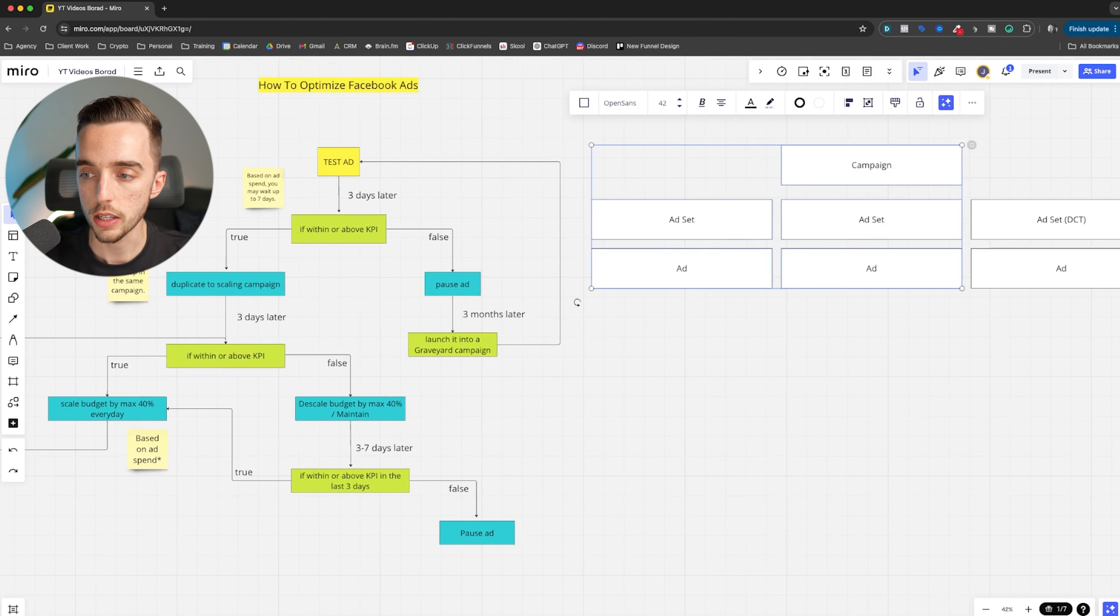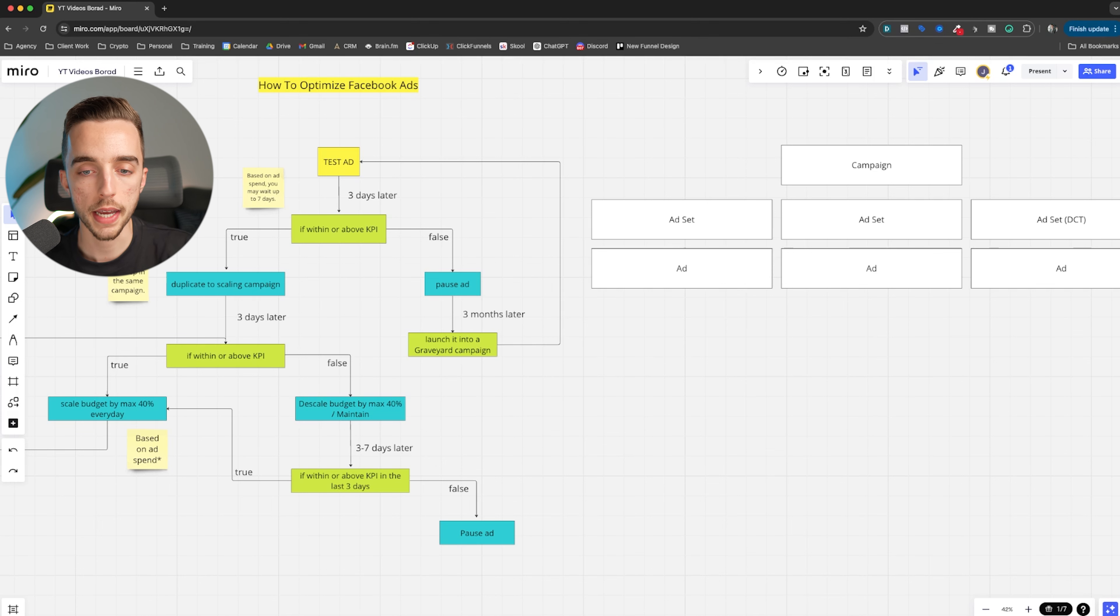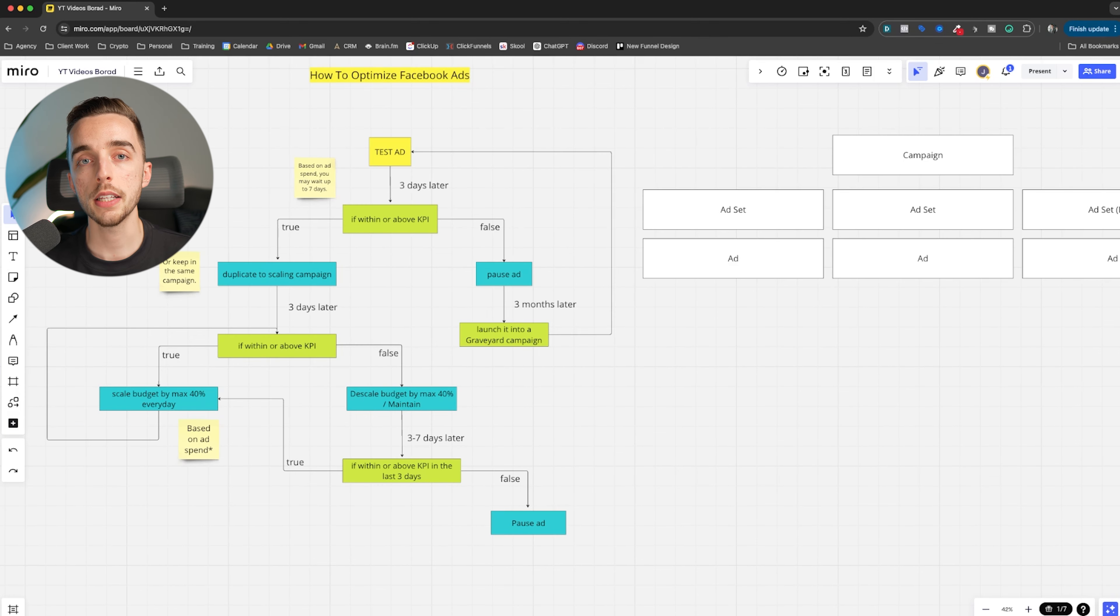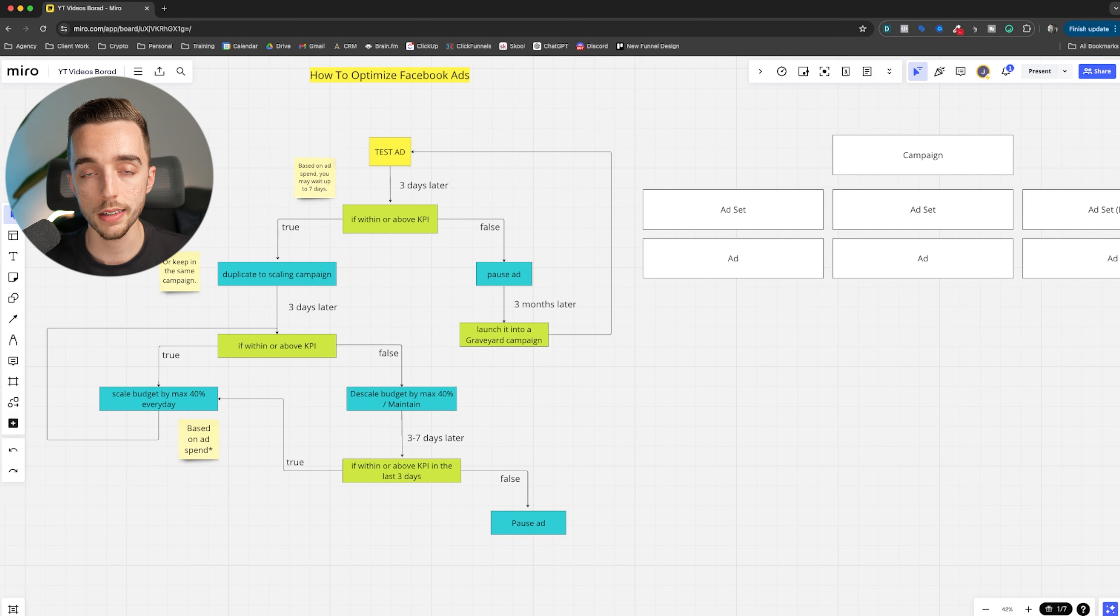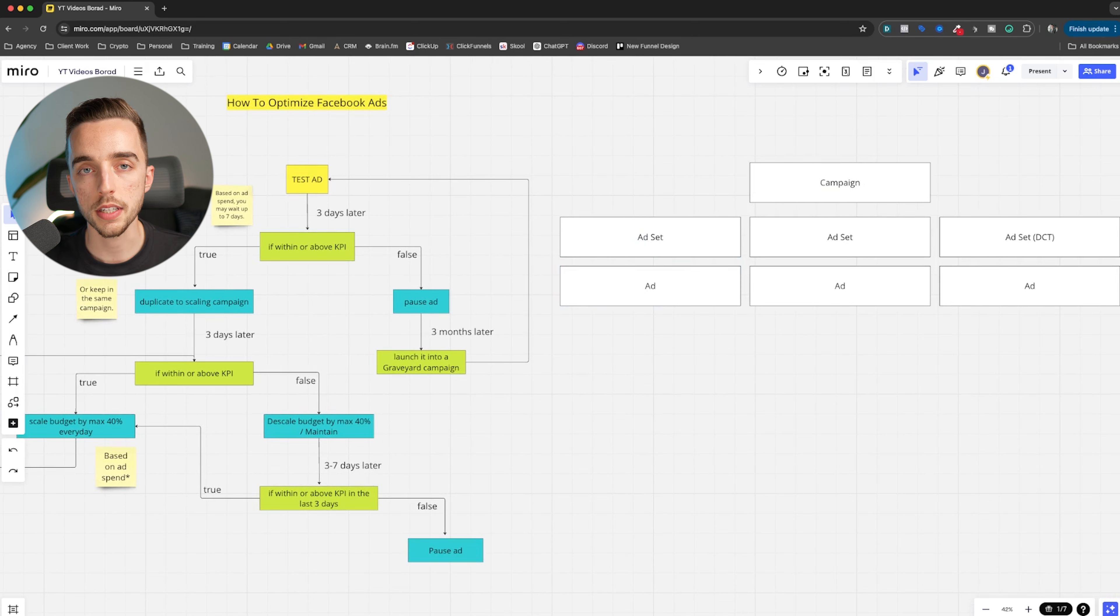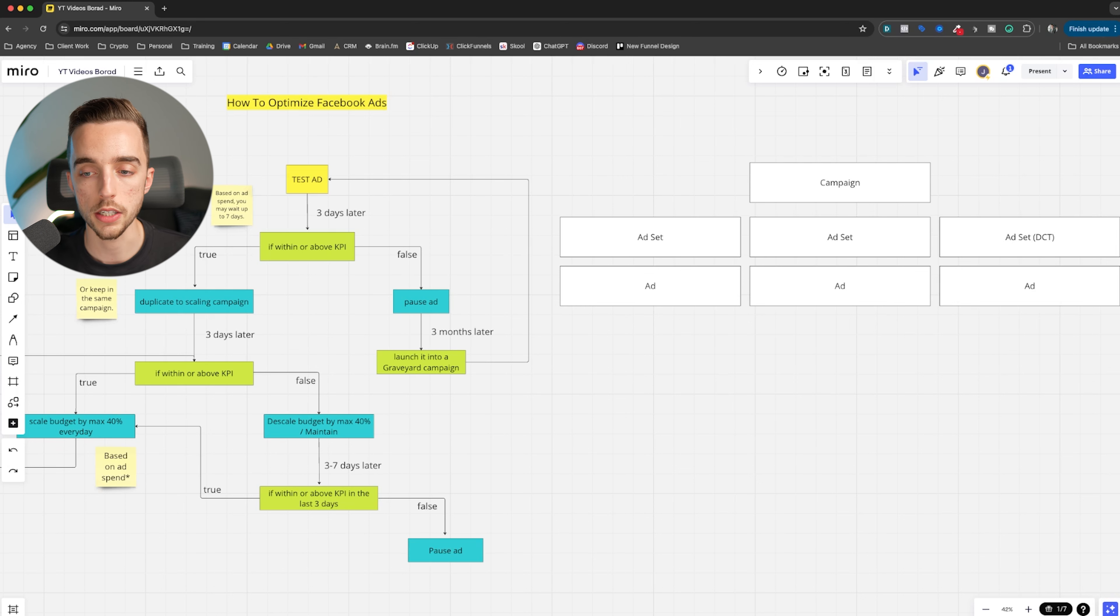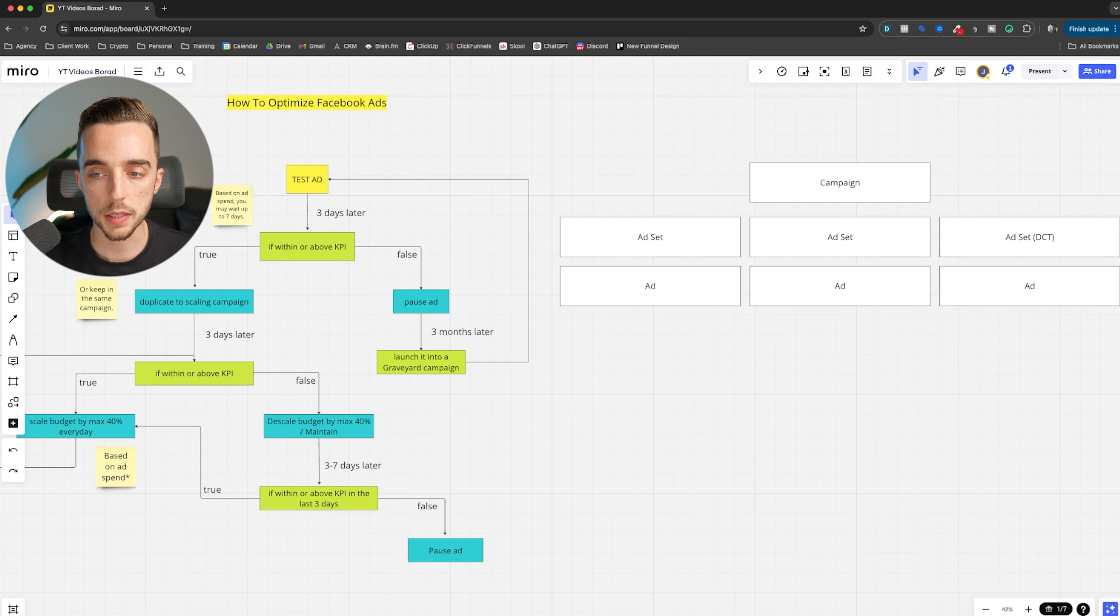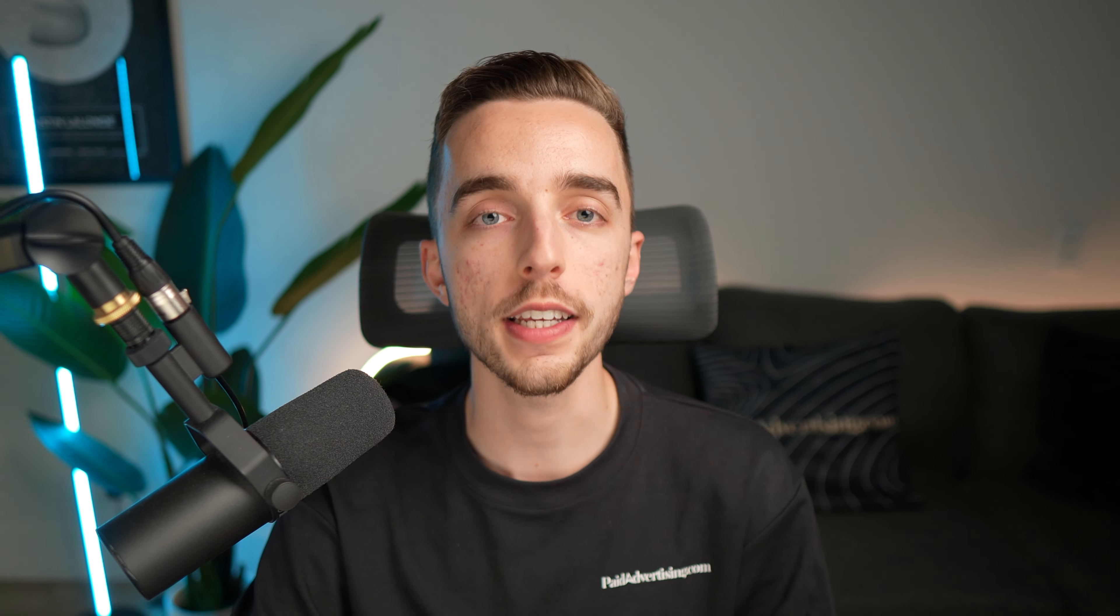So when it comes to optimizing ads, don't be emotional about it. Be logical. Make decisions on a three to seven day basis. When you have a winning ad in your kind of testing phase that you have initially, just if it keeps on working, duplicate it either to a scaling ad set or a scaling campaign. And whenever you made a duplication, make sure it keeps on performing. If it does, scale it up. If it doesn't, wait or descale. And on the flip side, if you launched a new test and it fails, kill it, but bring it back to life in three to six months. See if it just fails again. And if it does, just call it a day and then don't ever turn it back on again. And generally speaking, this is how we optimize budgets at the agency.